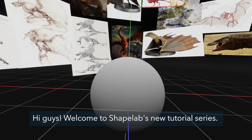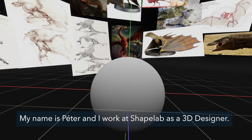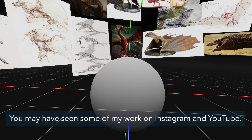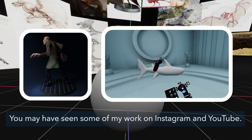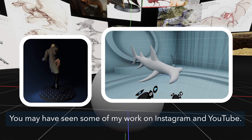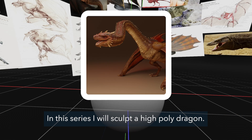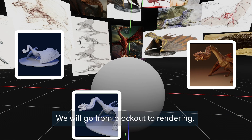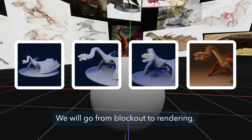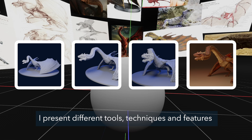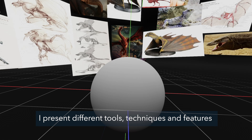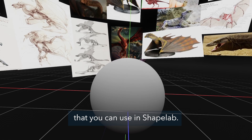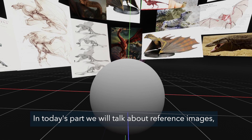Hi guys, welcome to Shapelab's new tutorial series. My name is Peter and I work at Shapelab as a 3D designer. You may have seen some of my work on Instagram and YouTube. In this series I will sculpt a high poly dragon. We will go from block out to rendering. I will present different tools, techniques and features that you can use in Shapelab.